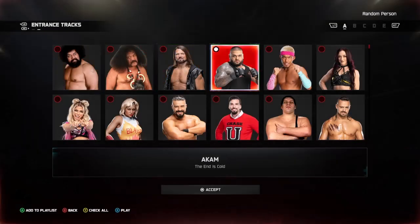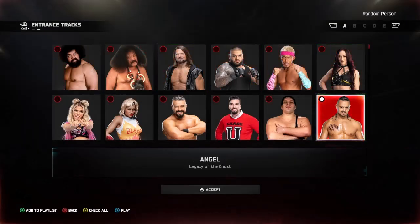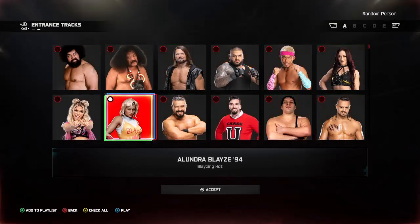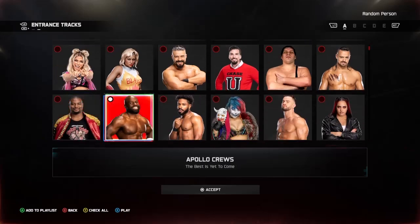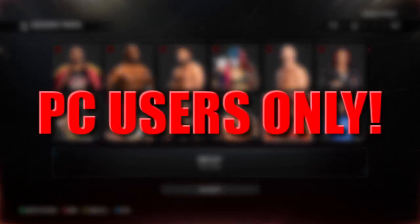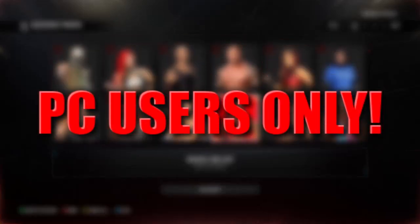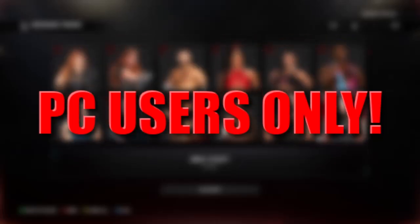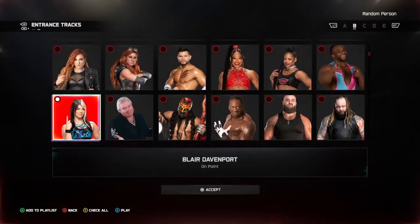I'm going to show you how to add custom music in WWE 2K25. Special disclaimer that this only works for PC users and not for PlayStation or Xbox consoles.